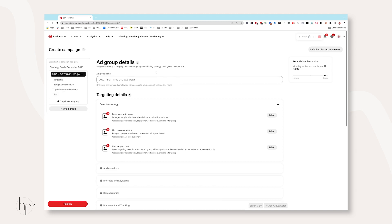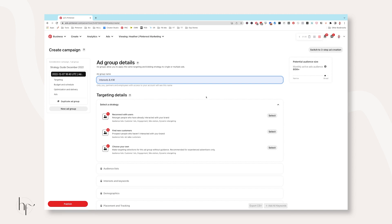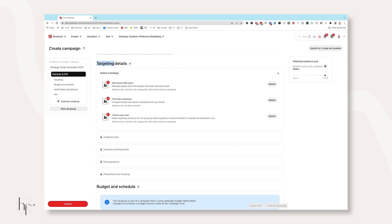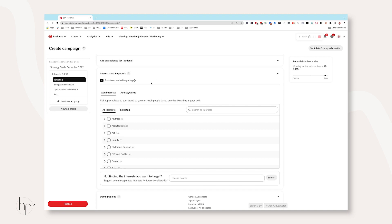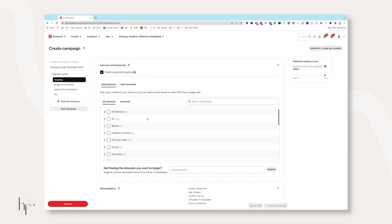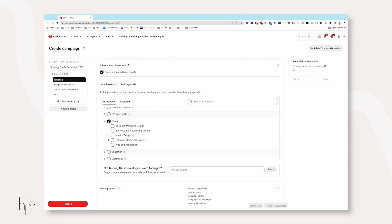Click Continue, or on the left-hand side you can toggle through your campaign and ad group setup. Give your ad group a name — I like to name it based on whatever I'm targeting, so something like interests or keywords. In the targeting details section you'll see three options: Reconnect, Find New, or Choose Your Own Path. In this tutorial I'm walking you through Choose Your Own Path. The other two will automatically take you to setting up either a retargeting campaign or a colder campaign using a lookalike audience. We're doing a cold campaign — looking for new customers to get on our email list. Click Select on Choose Your Own Path.